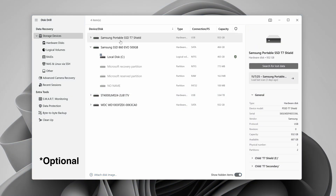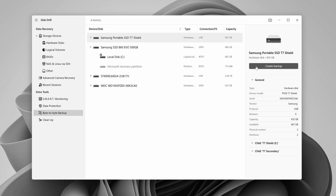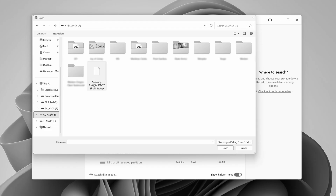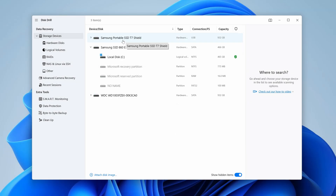Something to note before we continue: if you're working with an external drive that you know to be corrupted, it would be best to create an image of that drive using the byte-to-byte backup feature and then import that into Disk Drill for scanning instead of scanning the drive itself. While this is the safest way to recover data in that case, it is not required, especially if the partition has simply been deleted. You can still get good results by scanning the drive directly, which is what I'm going to do today.